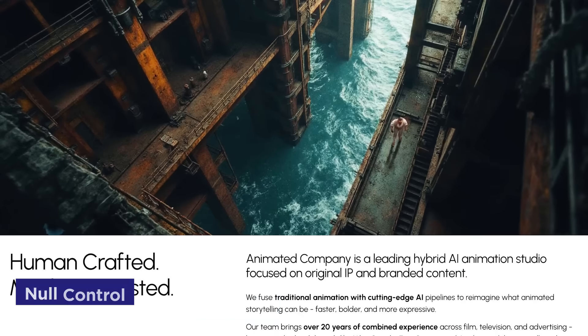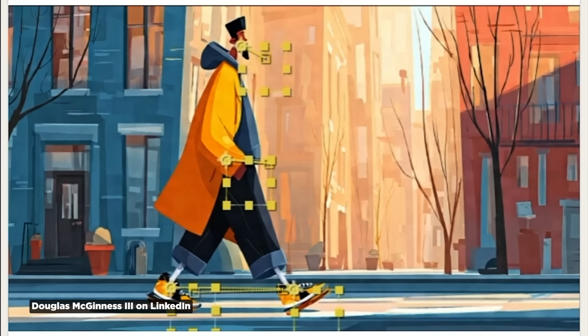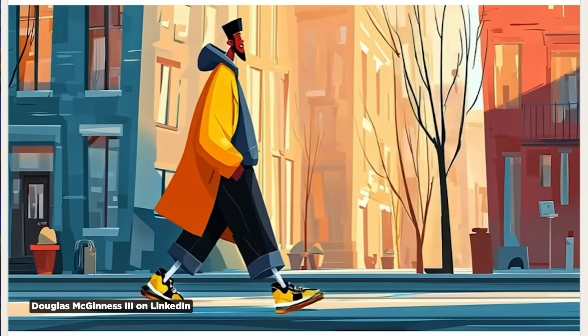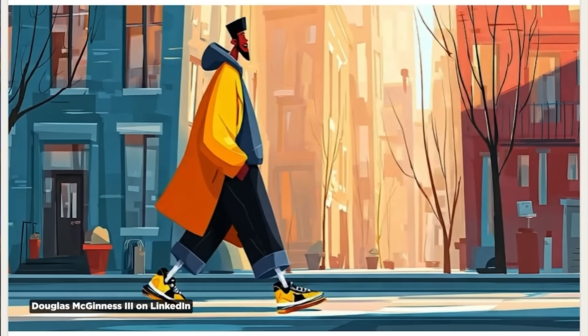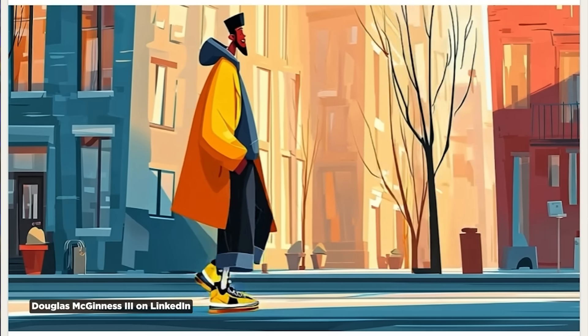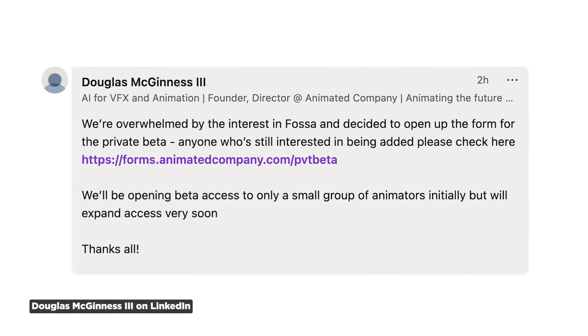Douglas McGinnis, founder of Animated Company, just opened a private beta for something called Tether that could change how we think about working in After Effects. What Tether does is let you create AI animation all inside of After Effects, controlled using null objects — no graphs, no complex UI, no puppet tools, just nulls. You grab a null, you move it, and the AI-generated video follows your direction. It kind of reminds me of the Moon Valley approach where you're actually art directing the video output instead of just crossing your fingers and hoping for the best. Currently After Effects doesn't have any integrated AI tools like this, so it'll be interesting to see what this amounts to. If you want in on the beta, go to his LinkedIn post — link is in the description below.